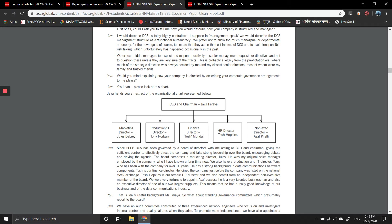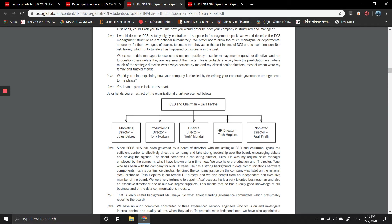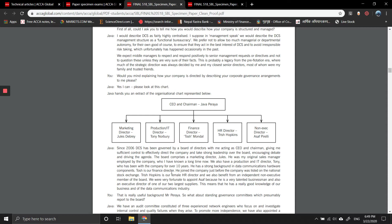The board has been dominated by Paria, who acts as CEO, giving insufficient control to effectively direct the company and take strong leadership over the board. The board comprises a marketing director, Zulis, who is the original sales manager and member the company has known for a long time. There's also a production and IT director, Tony, who has been with the company for over 10 years with a strong background in data communication hardware components.